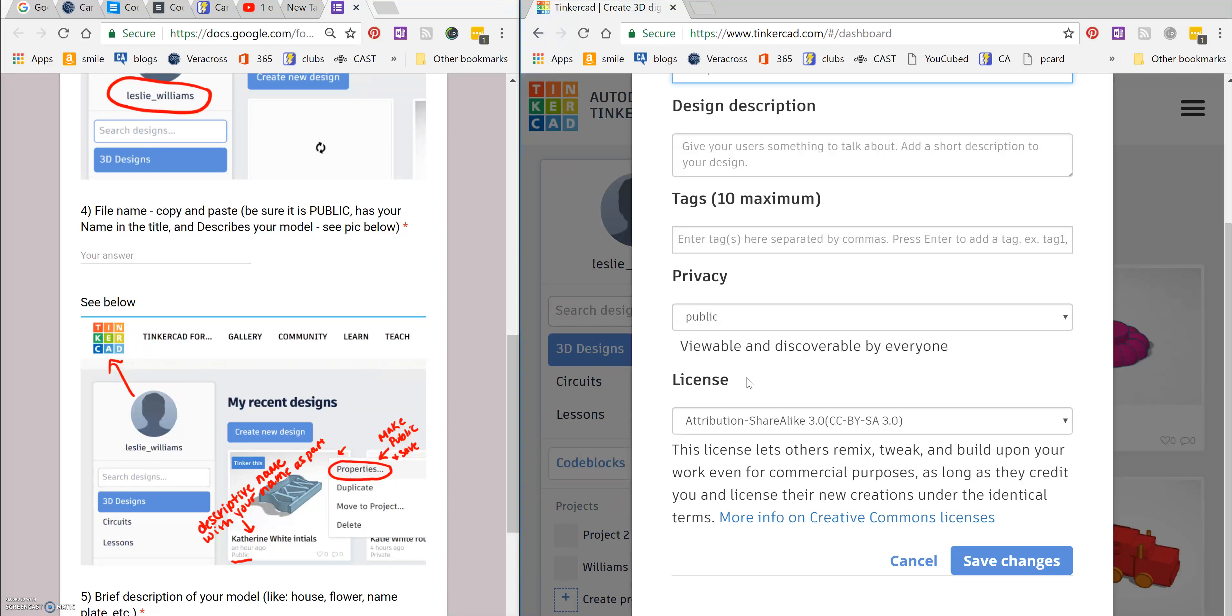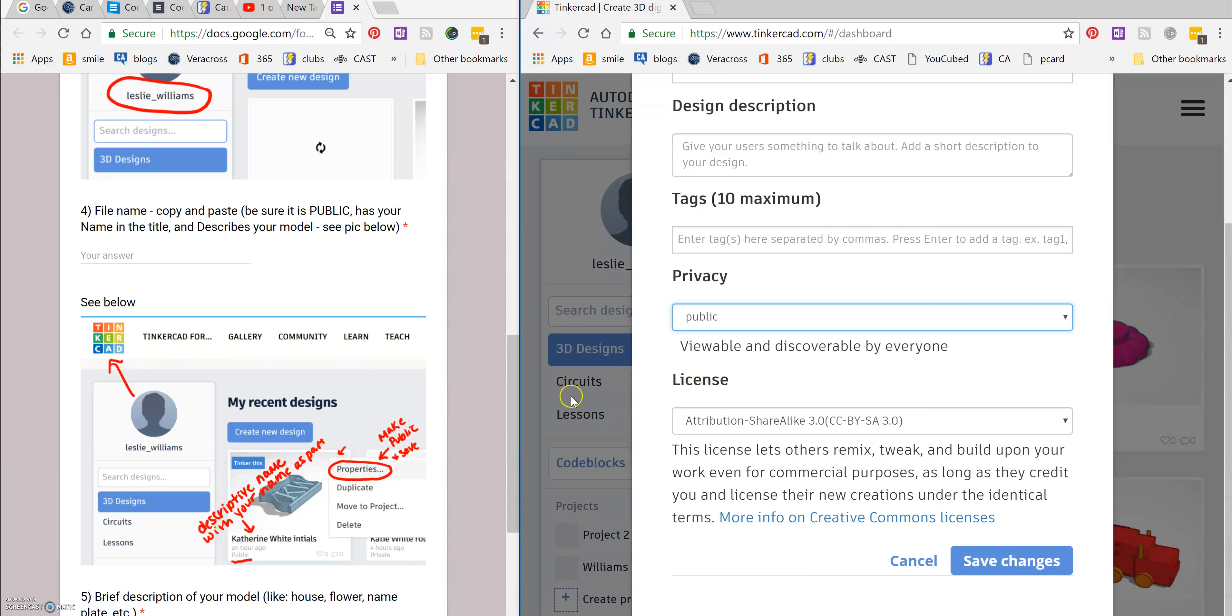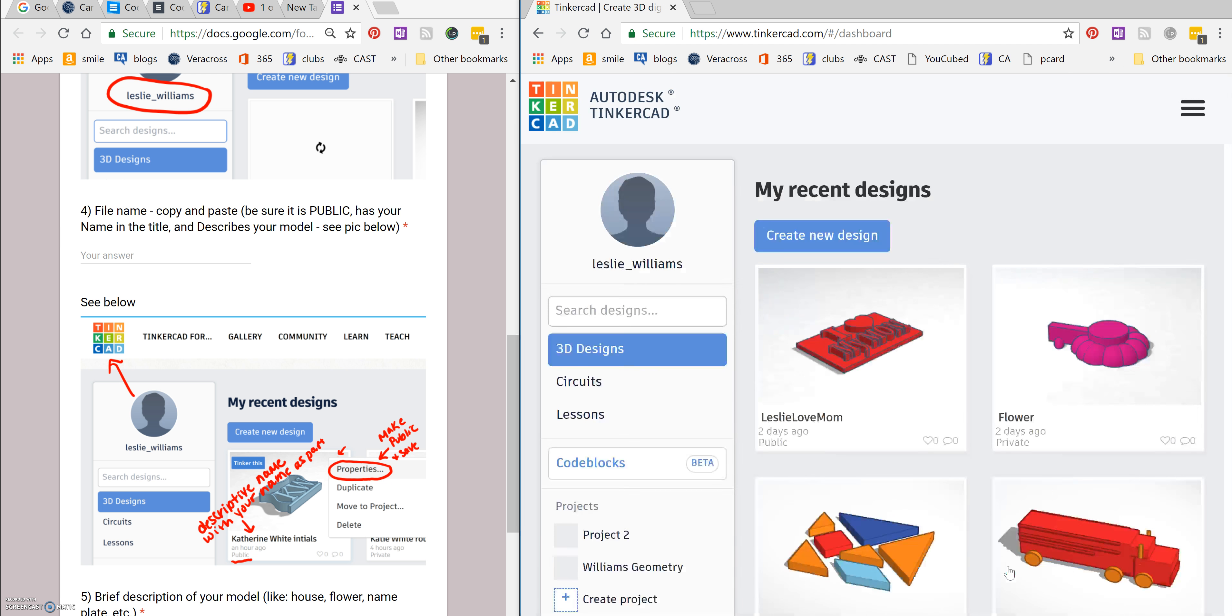The next thing you need to do is make sure that your design is public. If it's not public, we won't be able to find it. And by default, everything's private. So you have to come in under privacy and make it public. Again, you'll see that right here in the form to help remind you. And then click on save changes.